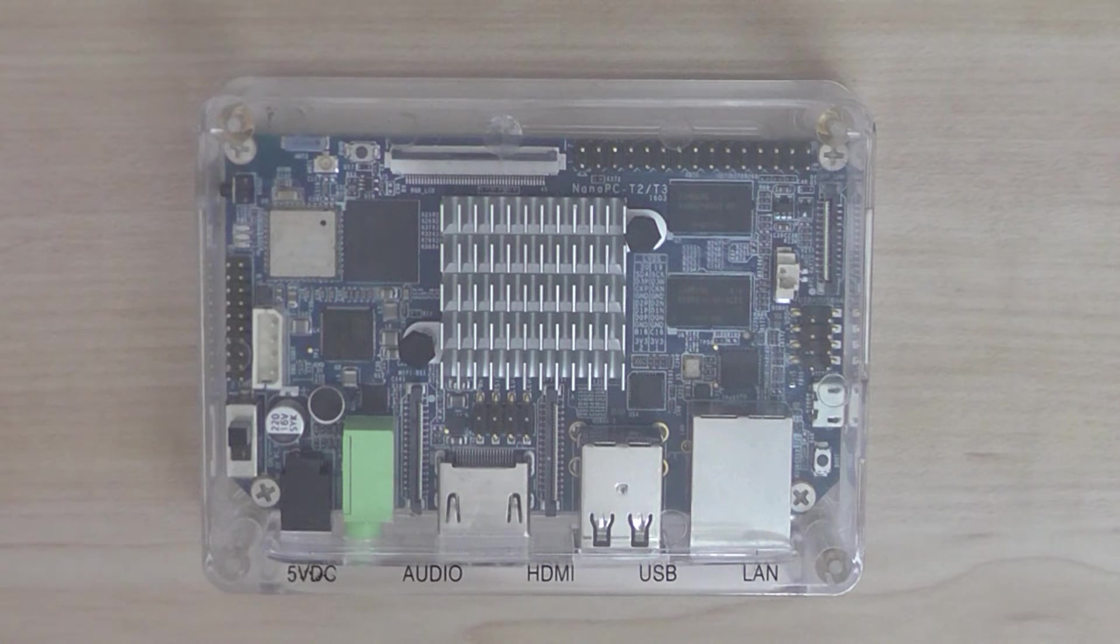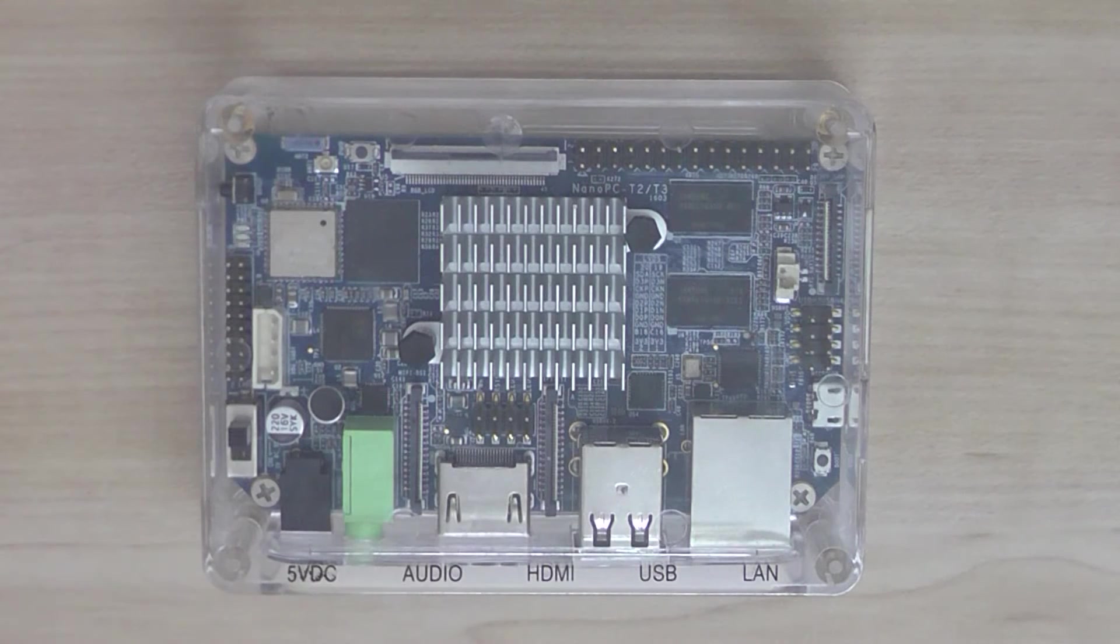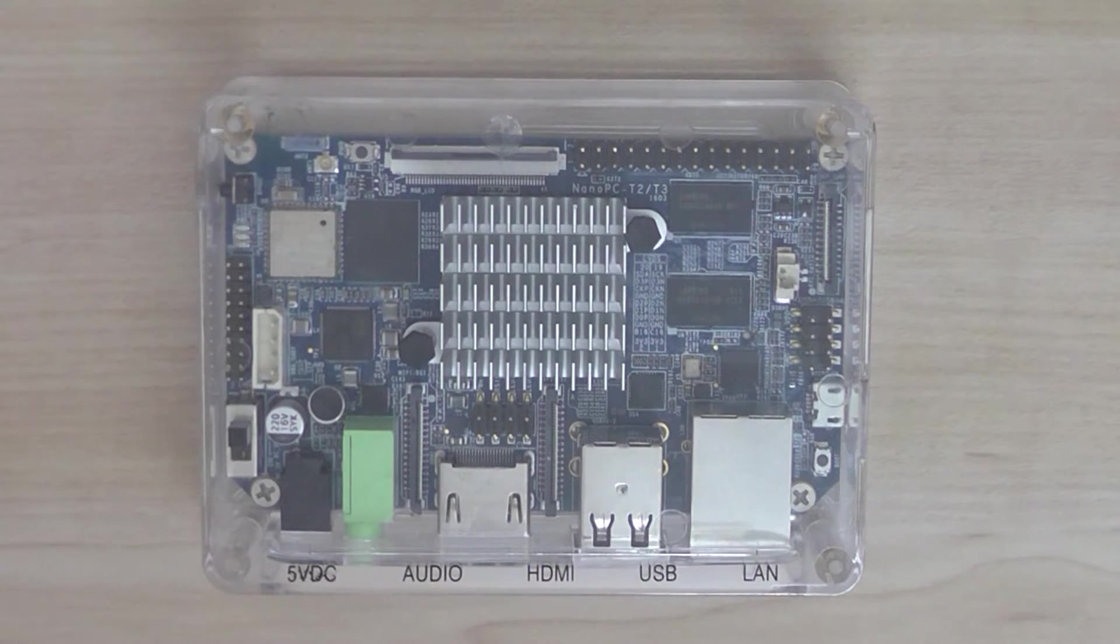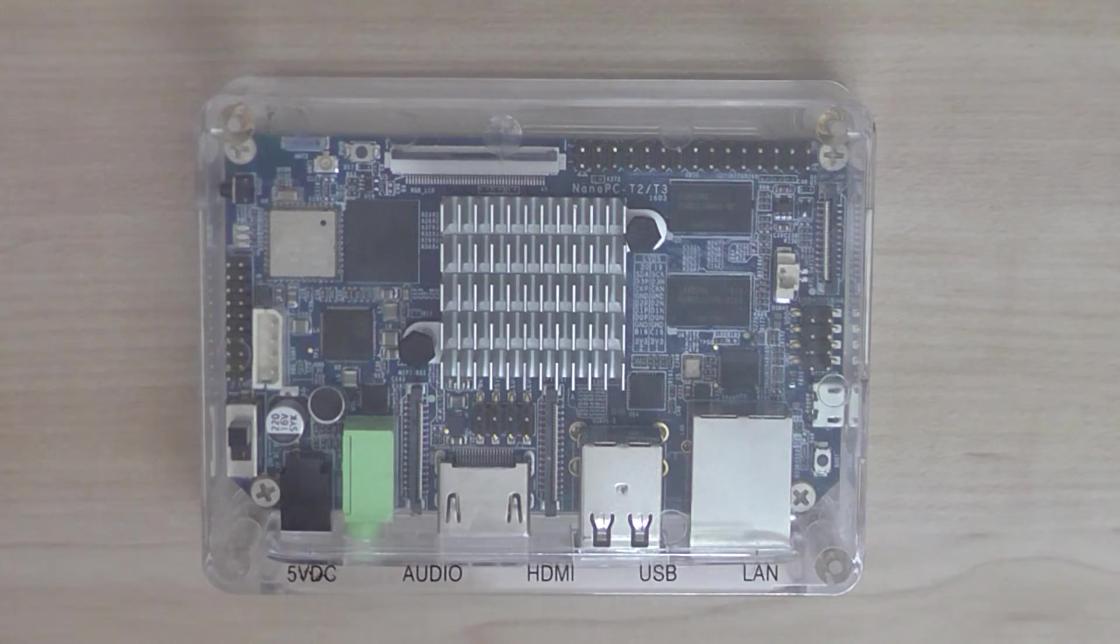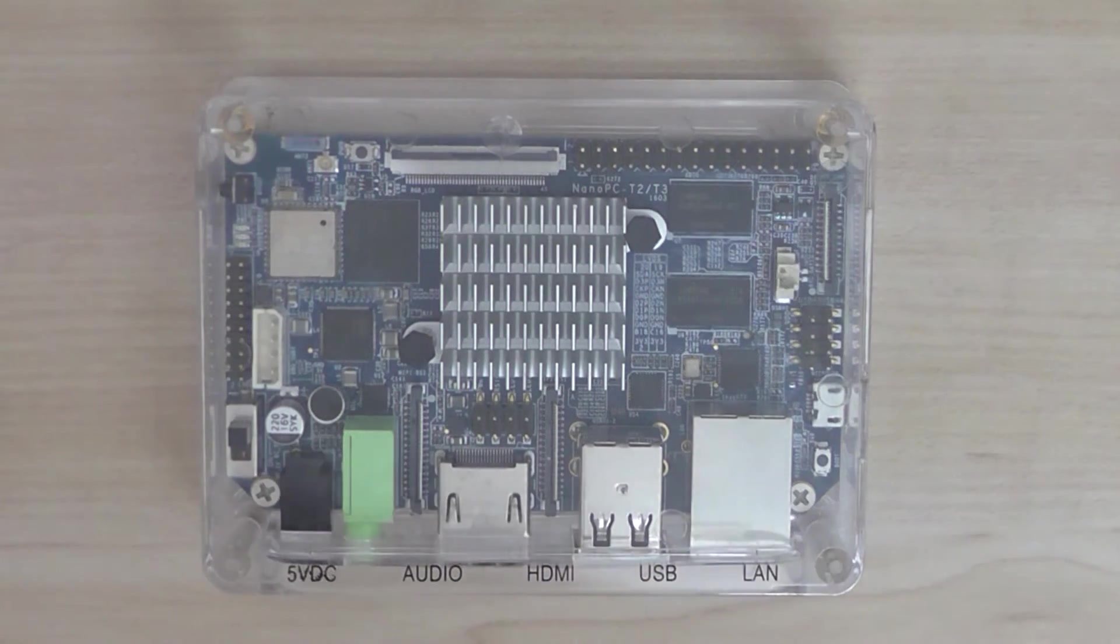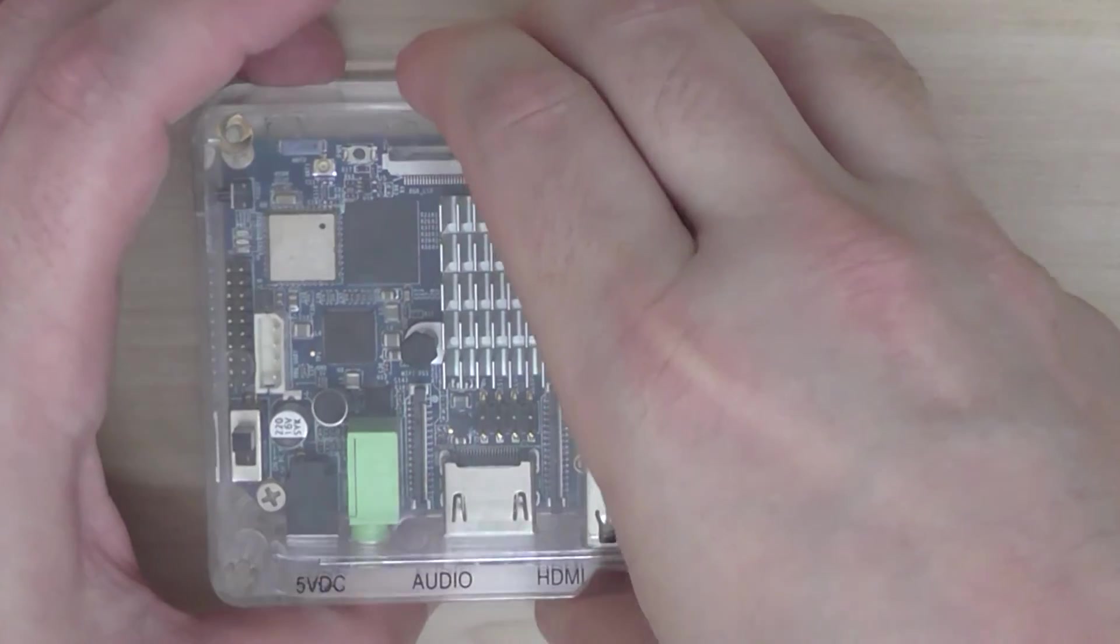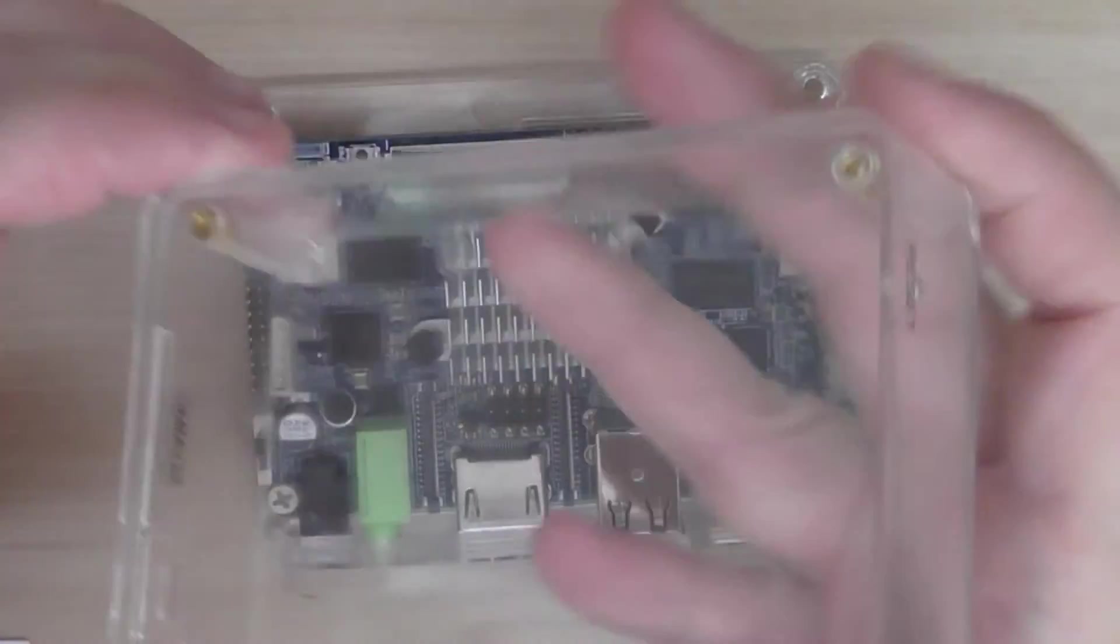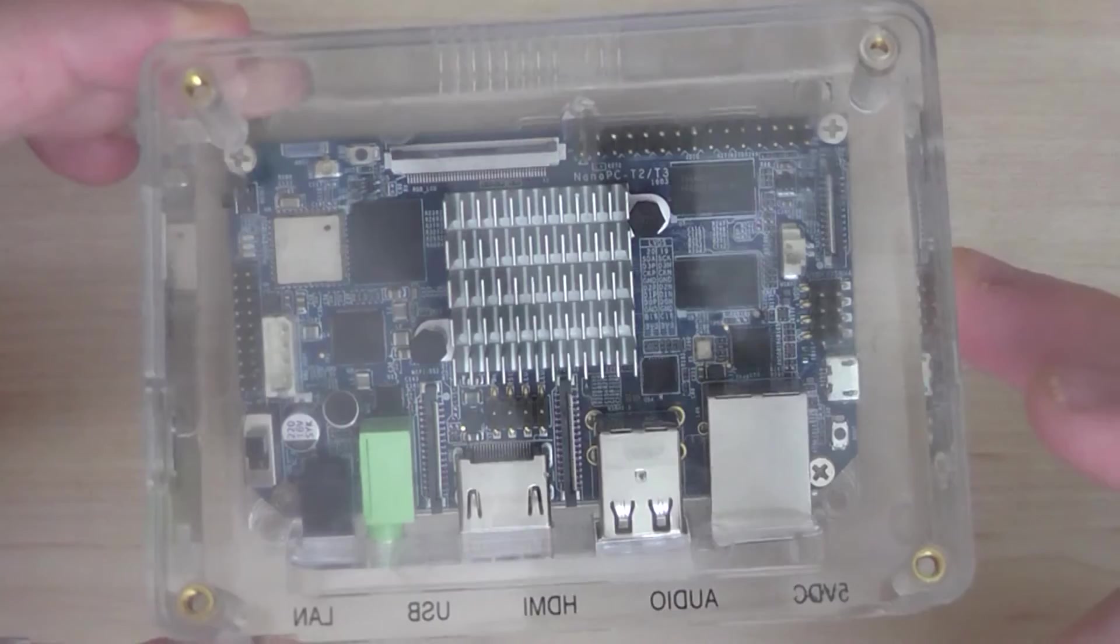It's an octa-core processor meaning it has eight cores and it supports both 64-bit and 32-bit instructions. The support is good and let's check this board. Here's the case.